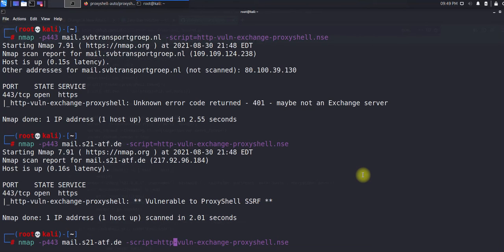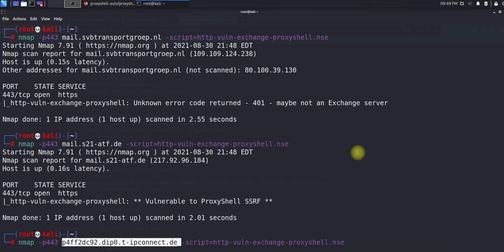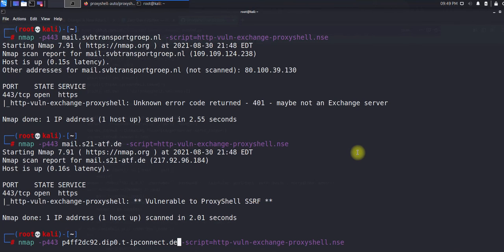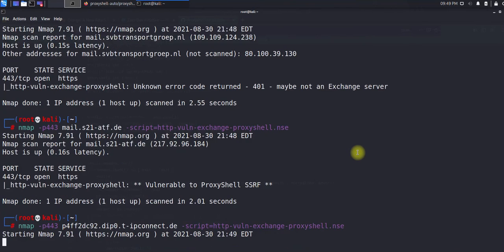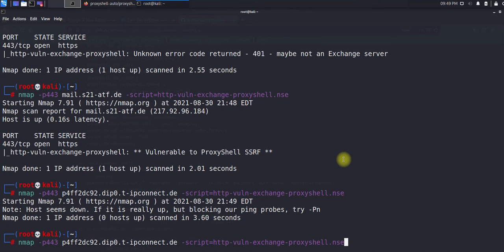That's the way you can use this script to identify and validate whether the server is vulnerable for ProxyShell SSRF. If it is, then we can go ahead and validate with the exploitation phase. I will be using one of the servers. Let me copy this server name and let's validate this.